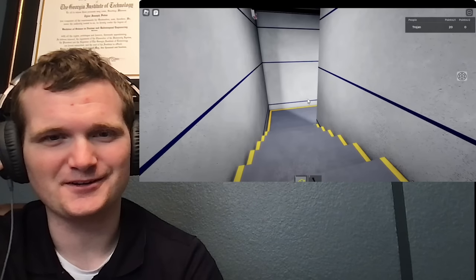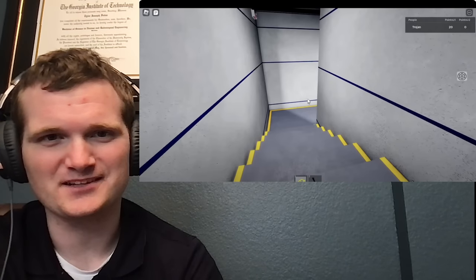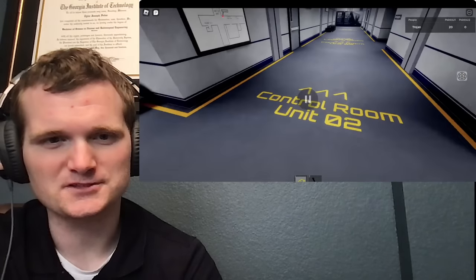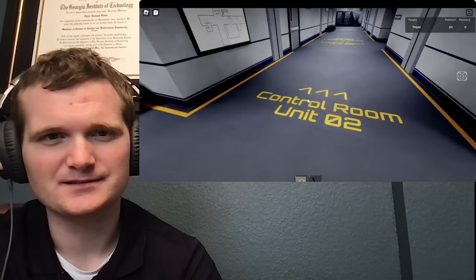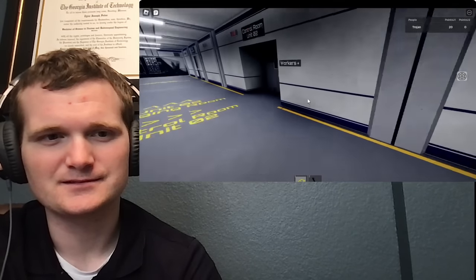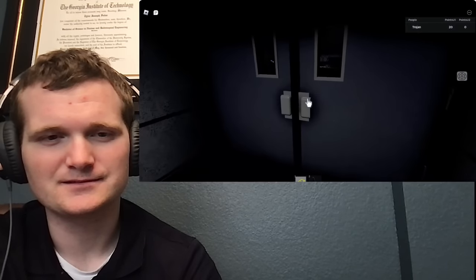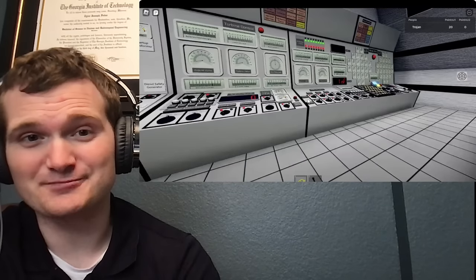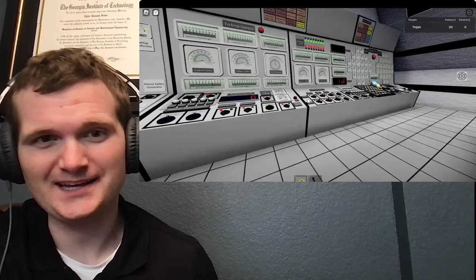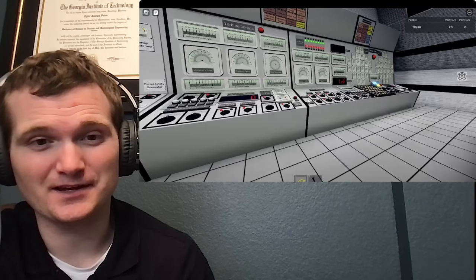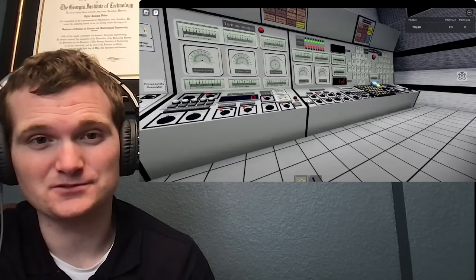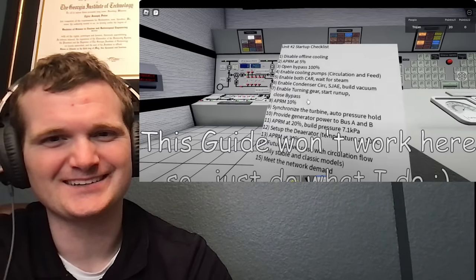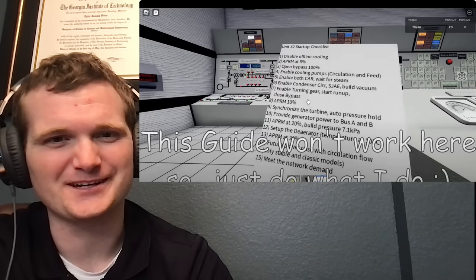This is really cool. I like all the steps and everything marked. Control room unit 2 — this already looks pretty cool. Kind of like how I would imagine if you put a simulator into Roblox. It even has a little procedure checklist saying the guide won't work here.